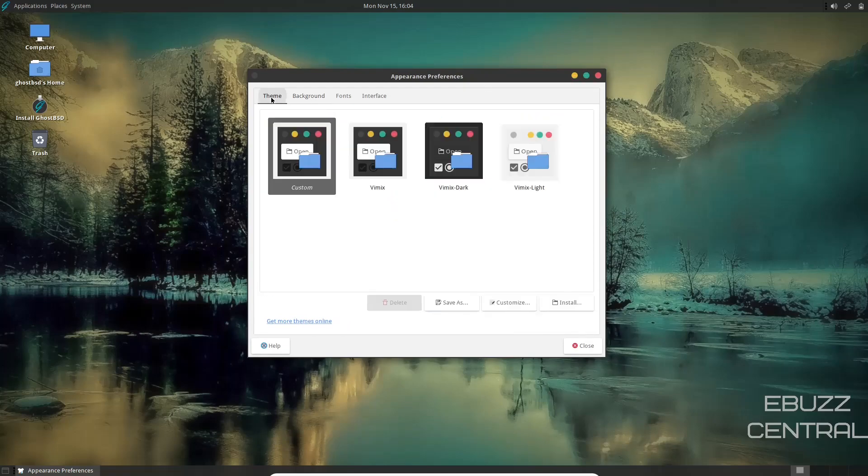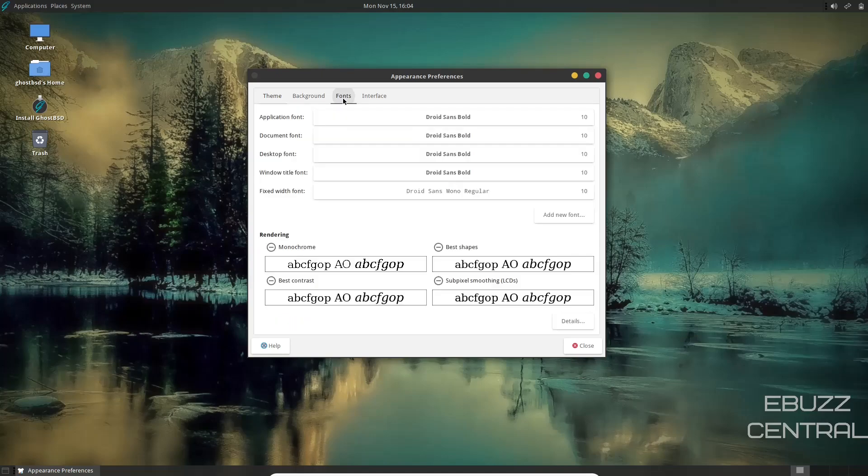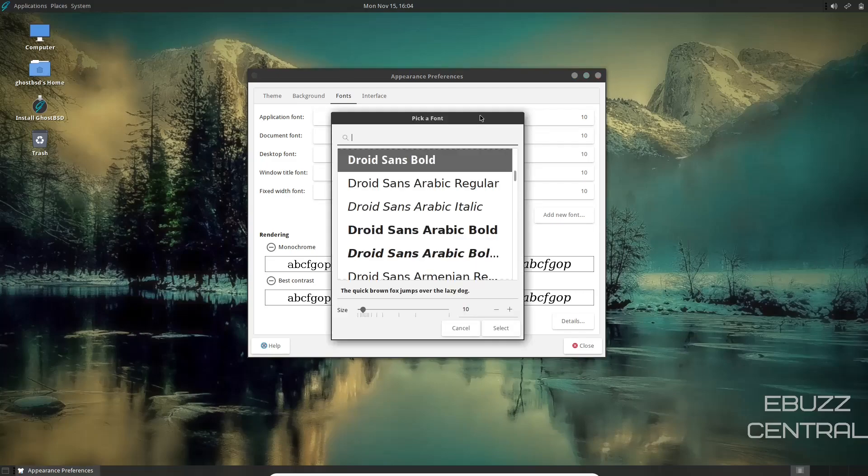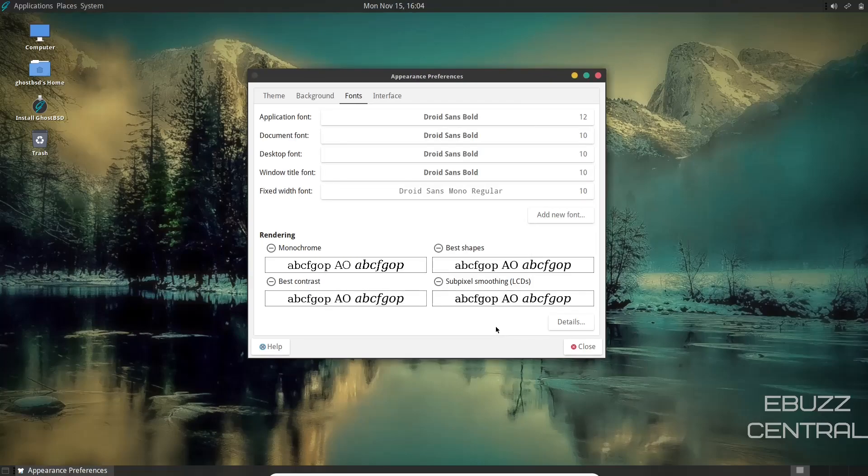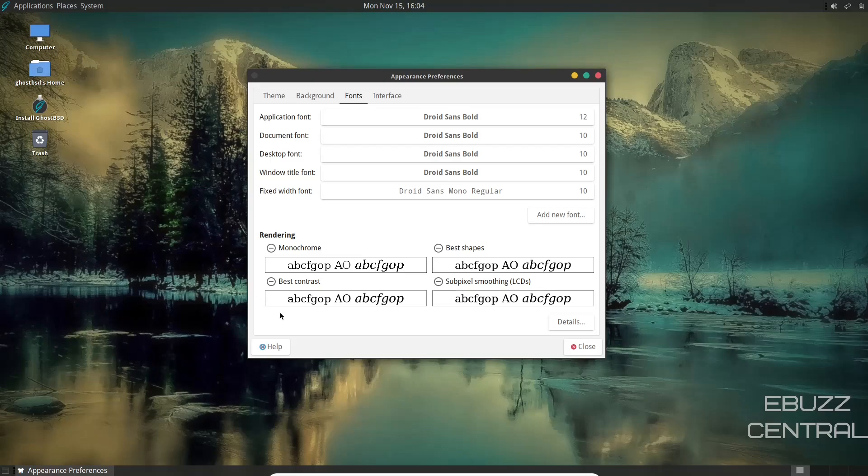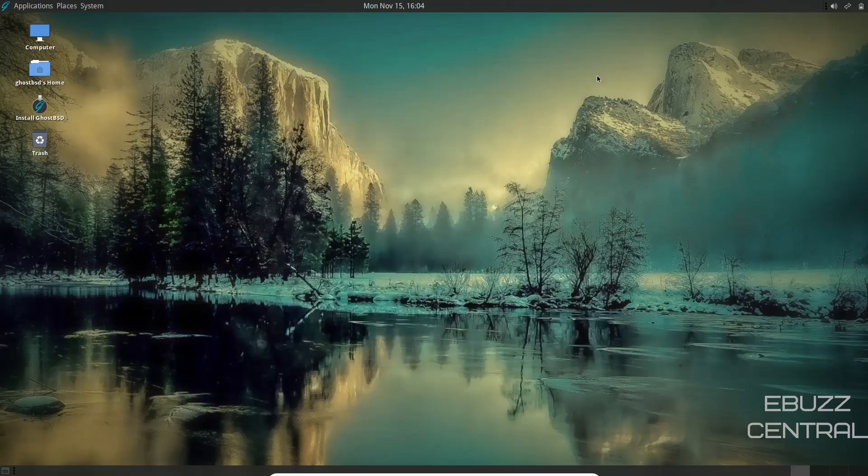Here you can also adjust your theme. Right now we're using a custom. It's got Vimix, Vimix Dark or Vimix Light. You can also adjust fonts. Right now it's running Droid Sans Bold across the whole operating system, except for your fixed width font, which is running Droid Sans Mono Regular. Now if you click on one, let's go with application font. Right here you can choose whatever application font that you might want to use. I'm going to leave it where it's at. What I am going to do though is adjust the size from 10 up to 12. I'm going to select that. And as you can see everything changed size and it makes it a little bigger and a little easier to see. So I'm going to go ahead and close out of that.